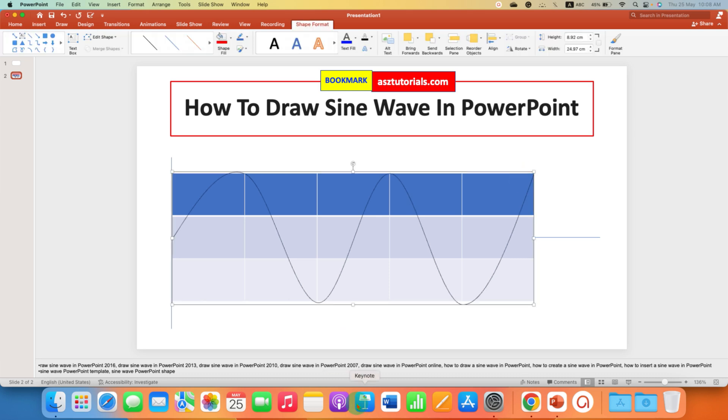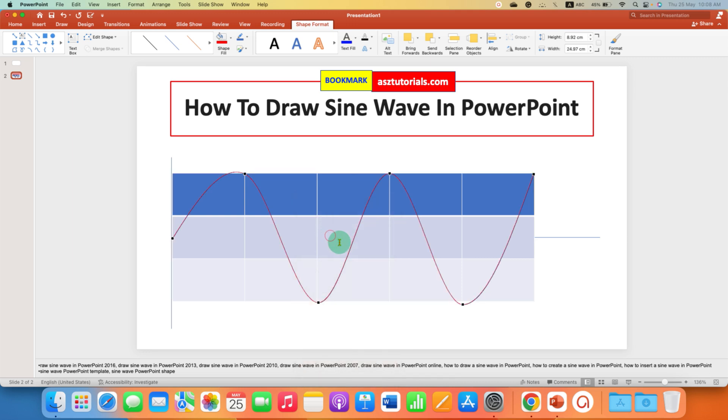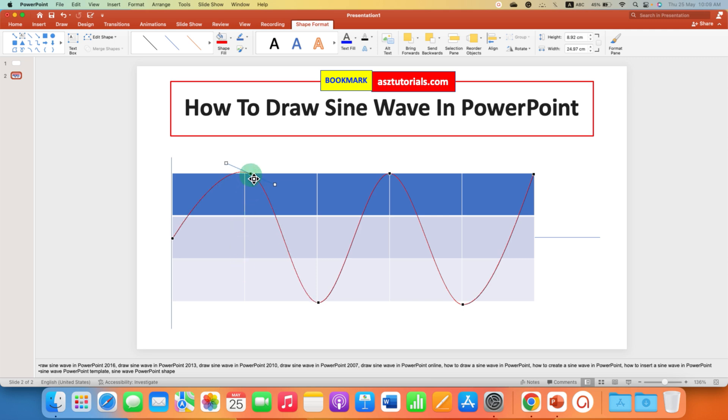Now you may see that the levels are not perfect, so just click on the sine wave, right click and click on edit points. Now you will be able to see this wave, you just have to slightly move the peak.